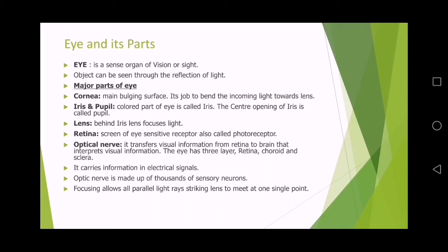Number one is the cornea — the main focusing surface of the eye. اسے ہم cornea کہتے ہیں۔ Its job is to bend the incoming light towards the lens. اس کا کام ہے کہ وہ light کو bend کر کے lens کی طرف بھیجے۔